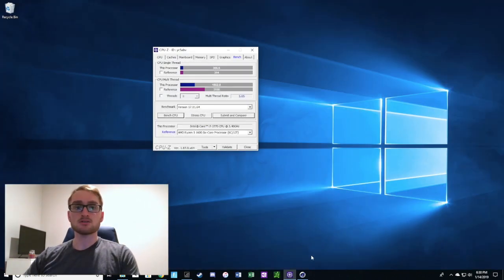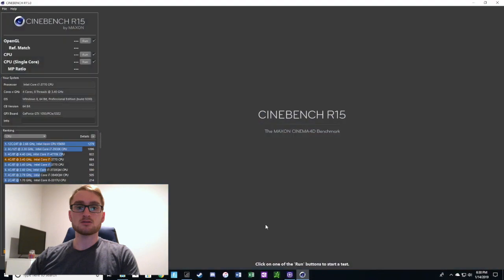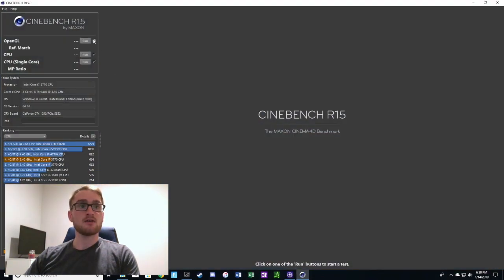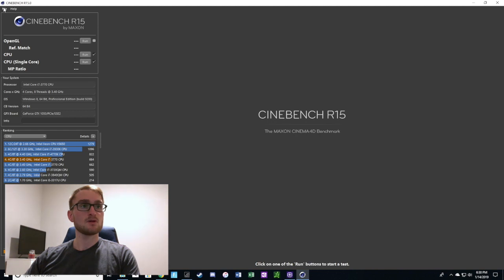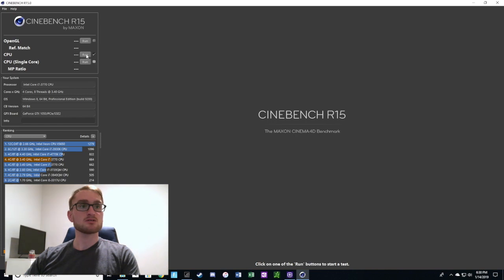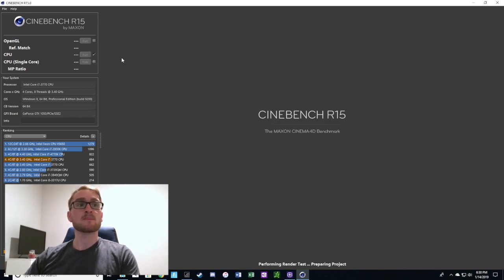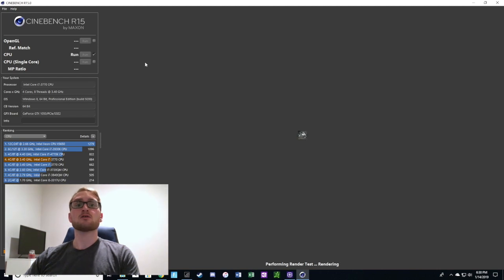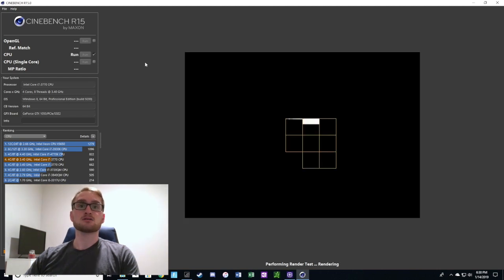Now we're just going to go into Cinebench and do the CPU test there. We're just going to do the CPU test, not a single core, because that takes a really long time.